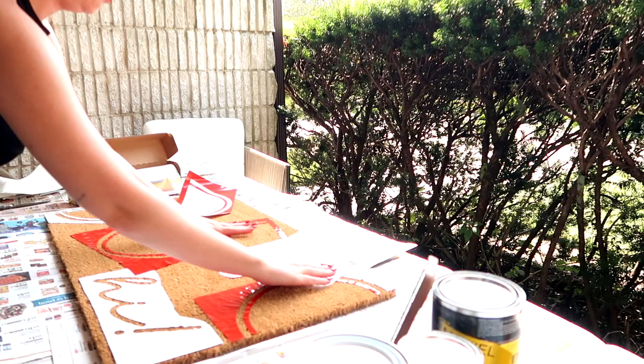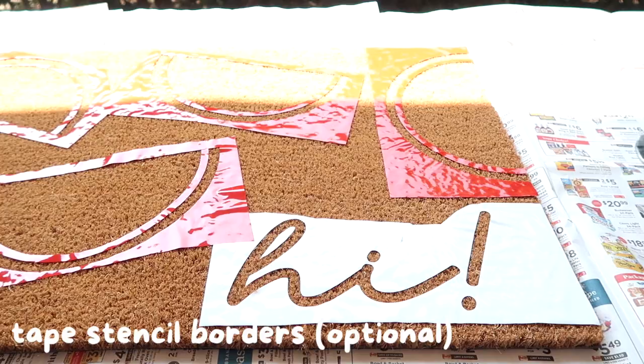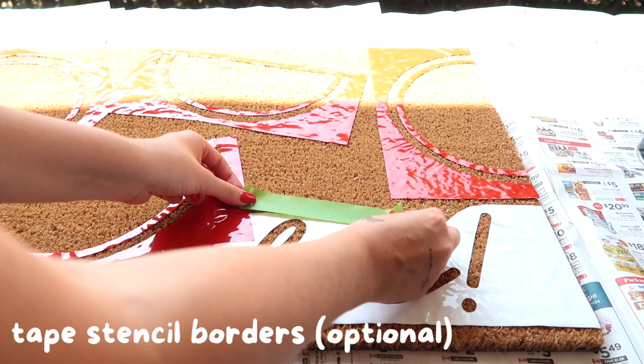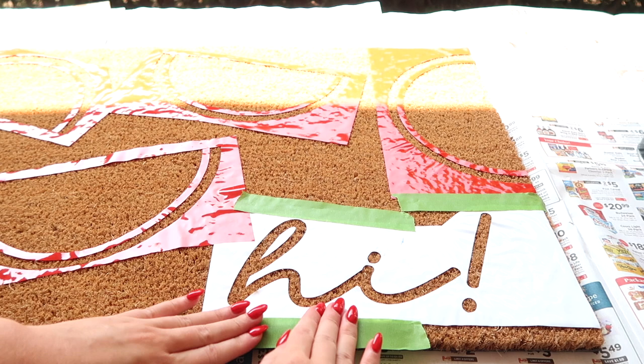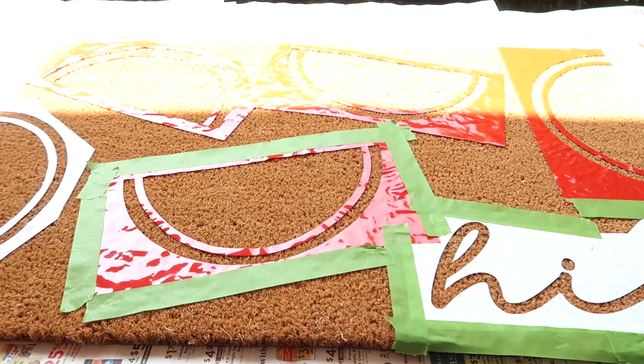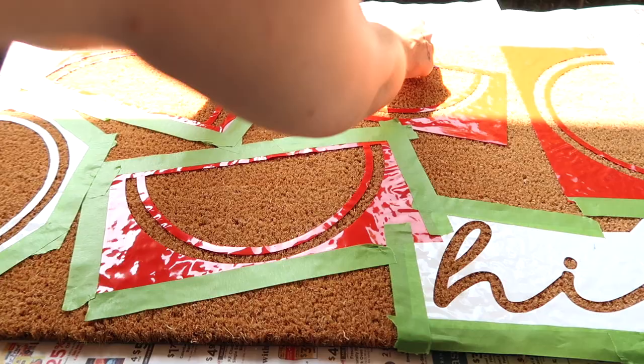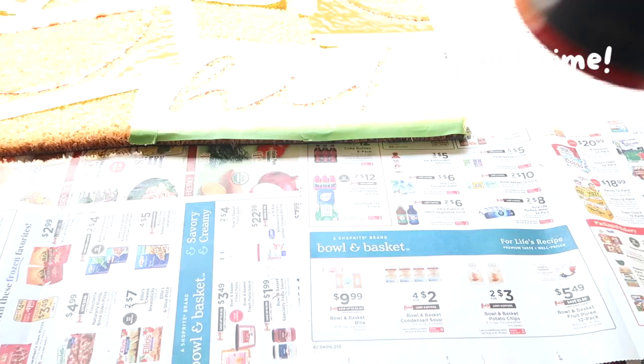Okay, now that everything is in place, I'm going to frog tape this doormat up. I am a very messy painter and the last thing you want is to get paint onto the areas of the doormat that you don't want paint. Frog tape is your best friend.